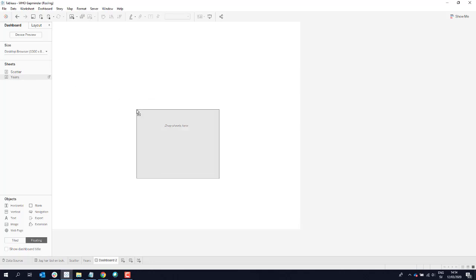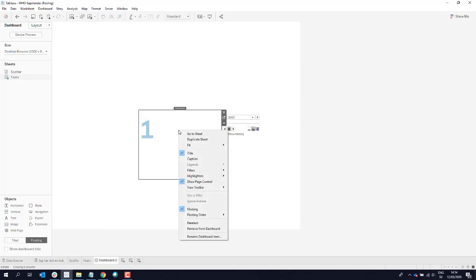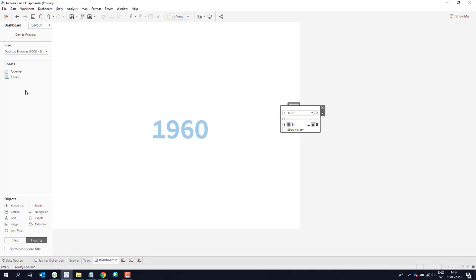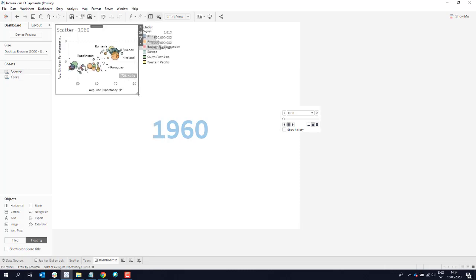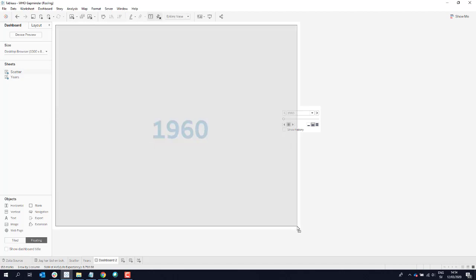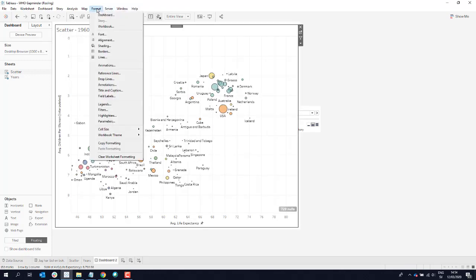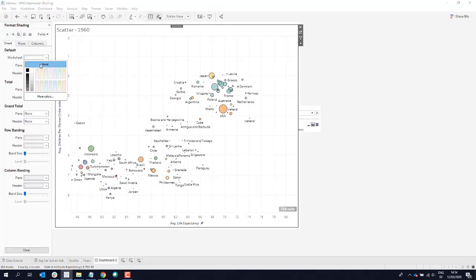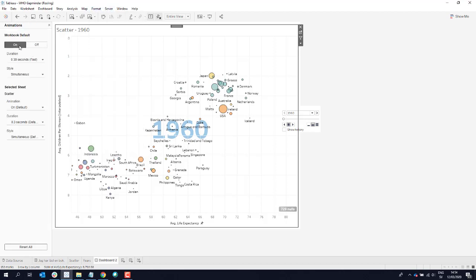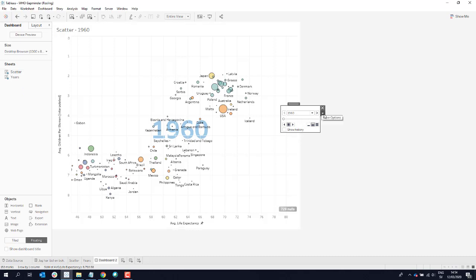I'm producing a dashboard based on that. I'm taking my years first and dragging my pages out to the right. Using floating objects, I put my scatter plot in, sizing it up and making it transparent. I'm also going to run with the new animation feature — point 0.3 seconds is okay — and then I put my player on top.